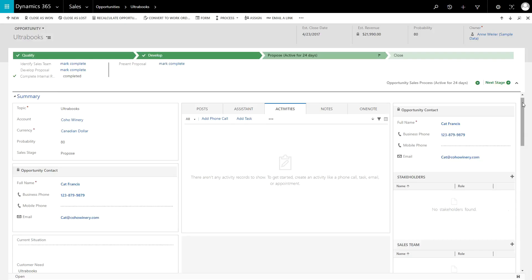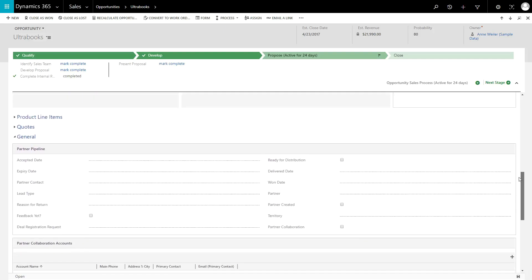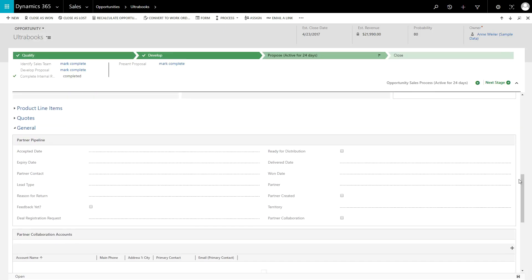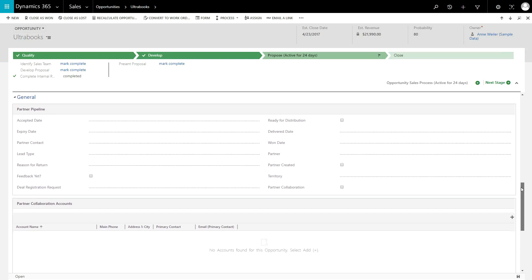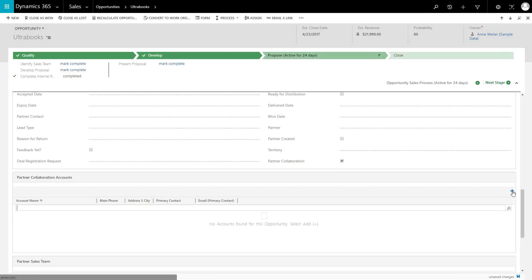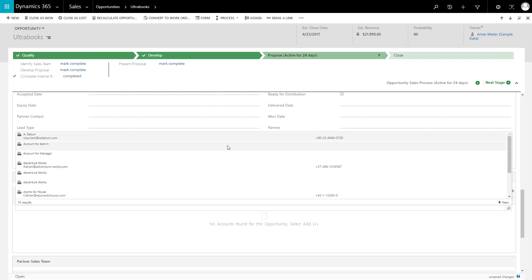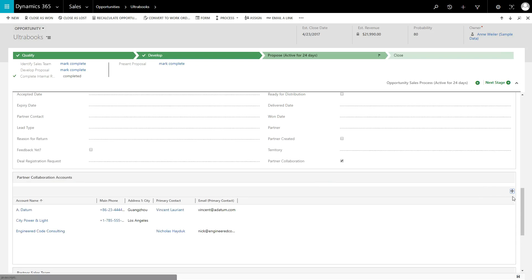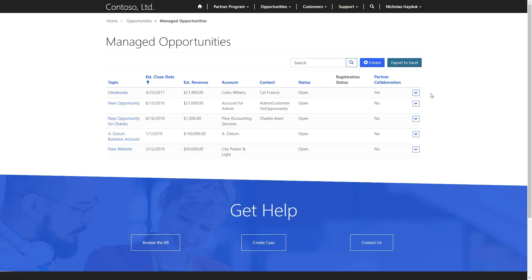There is another type of opportunity known as Collaborative. This is when multiple partners are working on a single opportunity. These are created by users in Dynamics 365 by checking the Partner Collaboration field on the opportunity, and then by associating the partner accounts. Collaborative opportunities automatically appear in the Managed Opportunities area and do not need to be accepted.